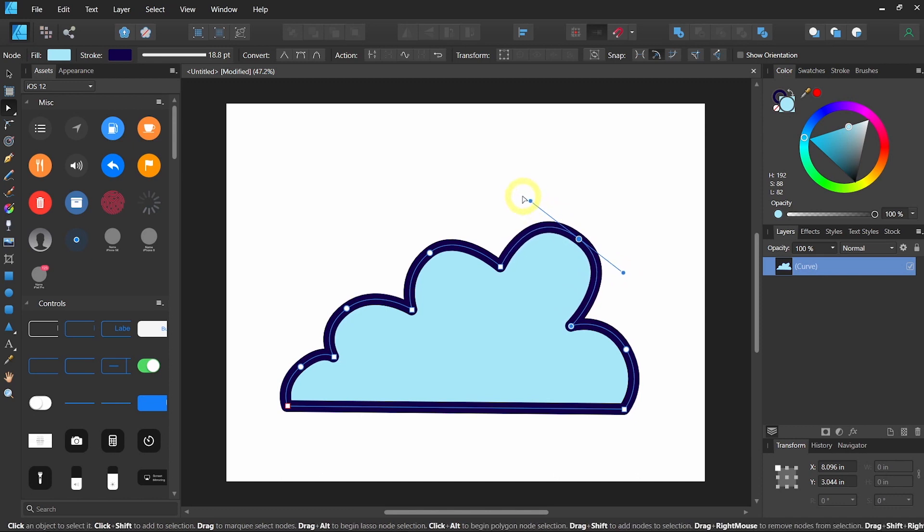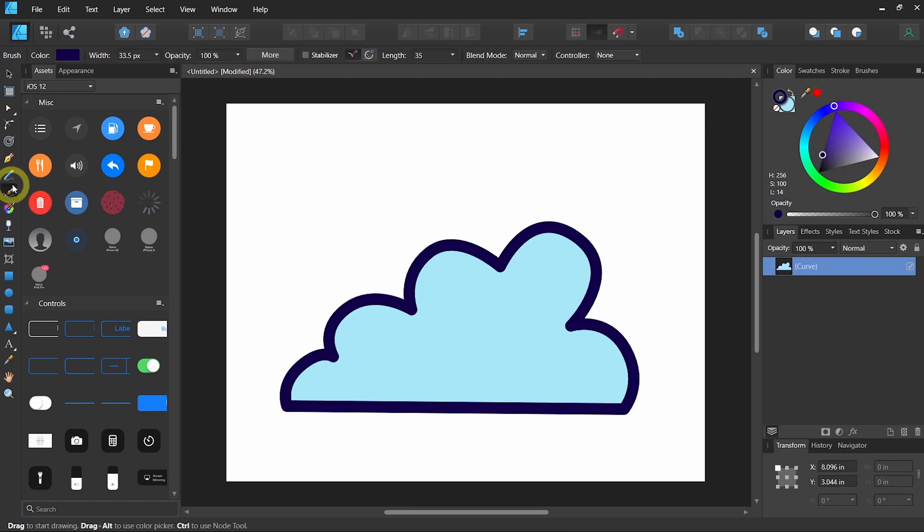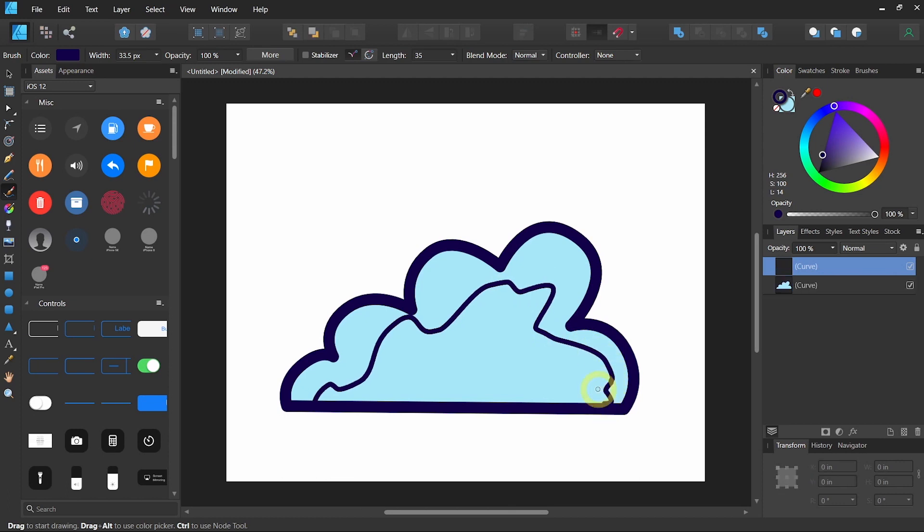If you simply want to draw something freely, you can use the vector brush tool or B on your keyboard shortcut. From here, you can simply lay down any lines.